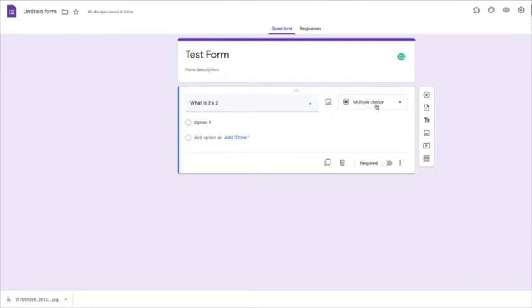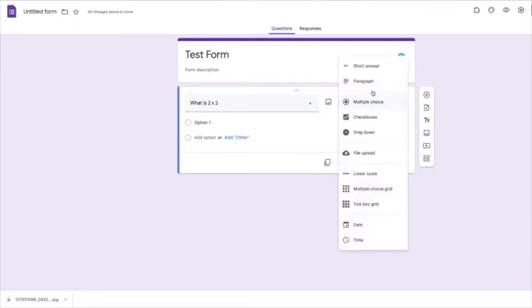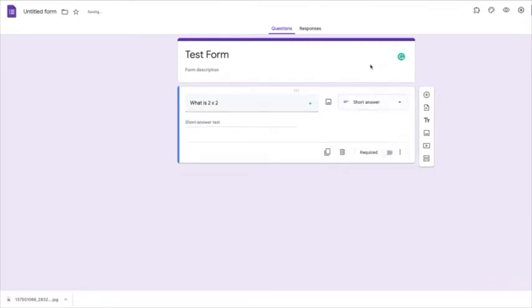Now the first way is we're going to set up a validation. So we need it to be on short answer. And at the bottom here where it says required, you need to move that across.